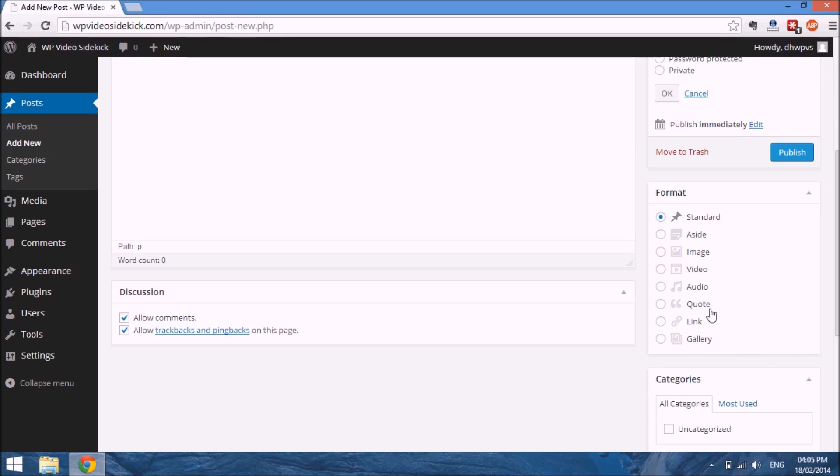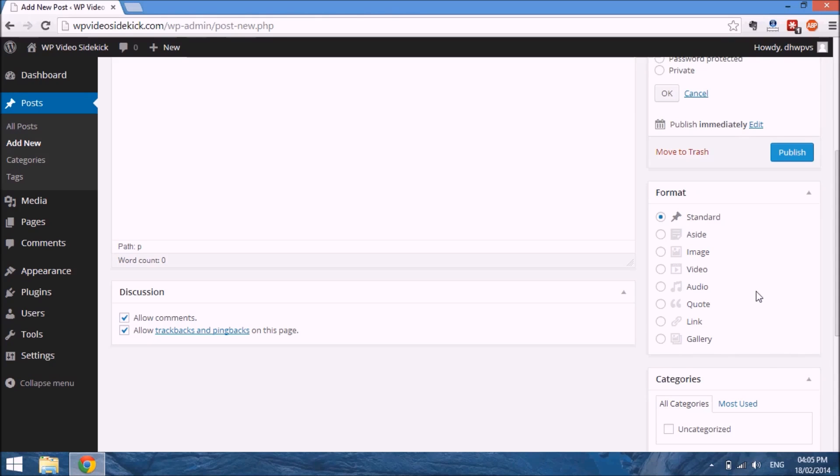But you do have some other options, such as aside, image, video. What these options would do, for example if you were to select image and you had an image in your post, it would just highlight how the post will be displayed on your website with that image highlighted, and the same for video, audio, etc.